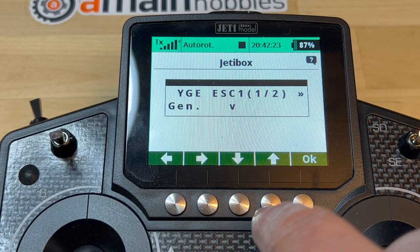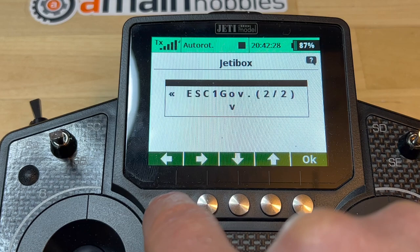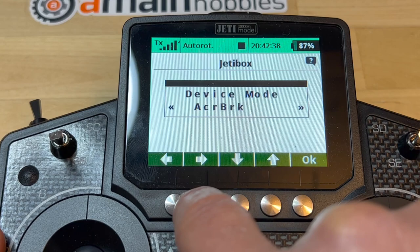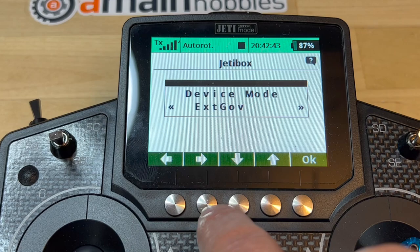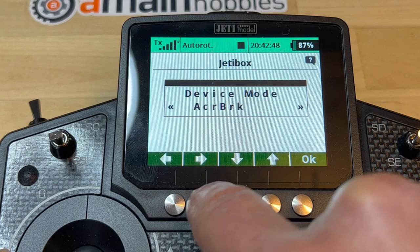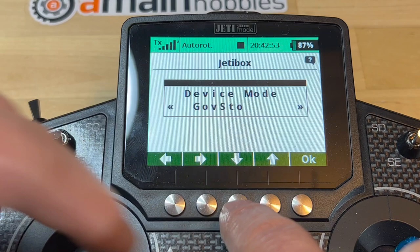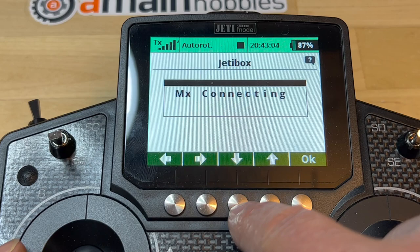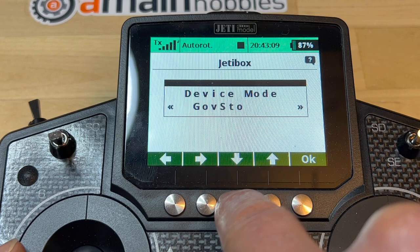You do have the ability to change the governor function. We're in governor store — that's the one I like — and you have other options too. But it's not the same as with Mikado. You cannot see all of them at the same time; you have to use this really rudimentary interface. You sort of have to know to navigate through a next menu. Because I was messing around with it, the YGE ESC actually restarted.